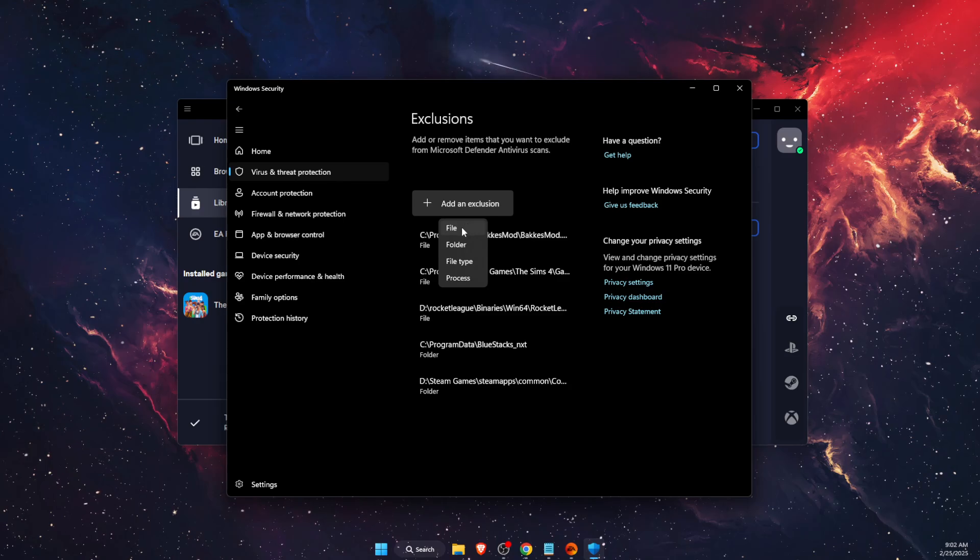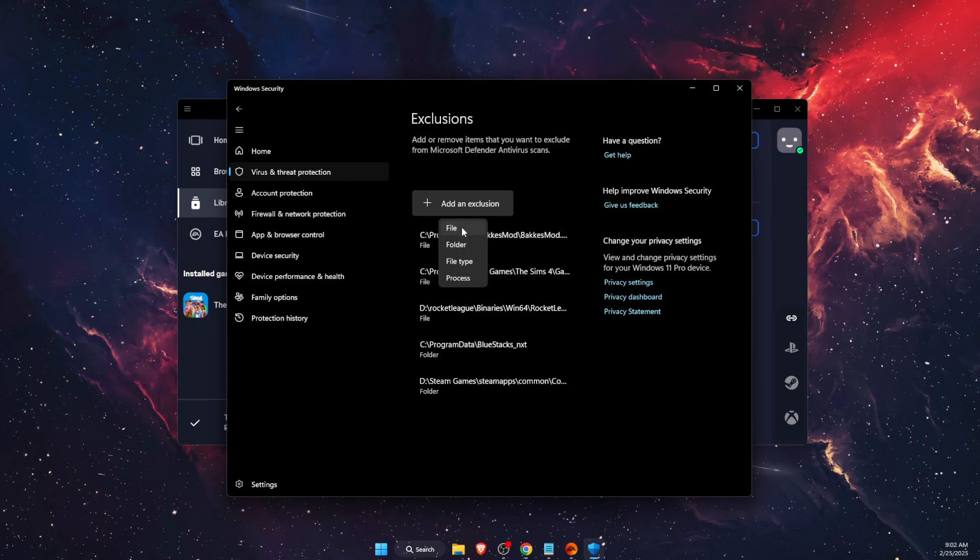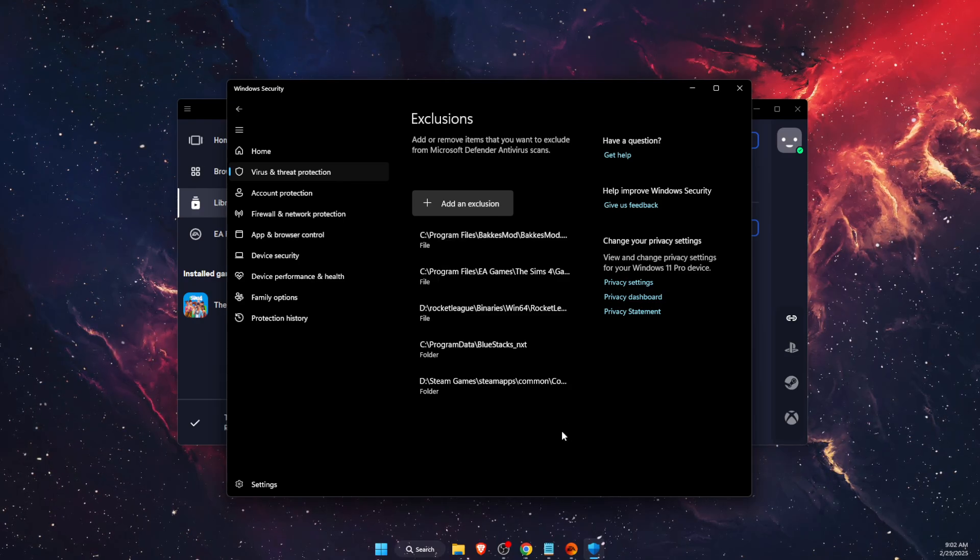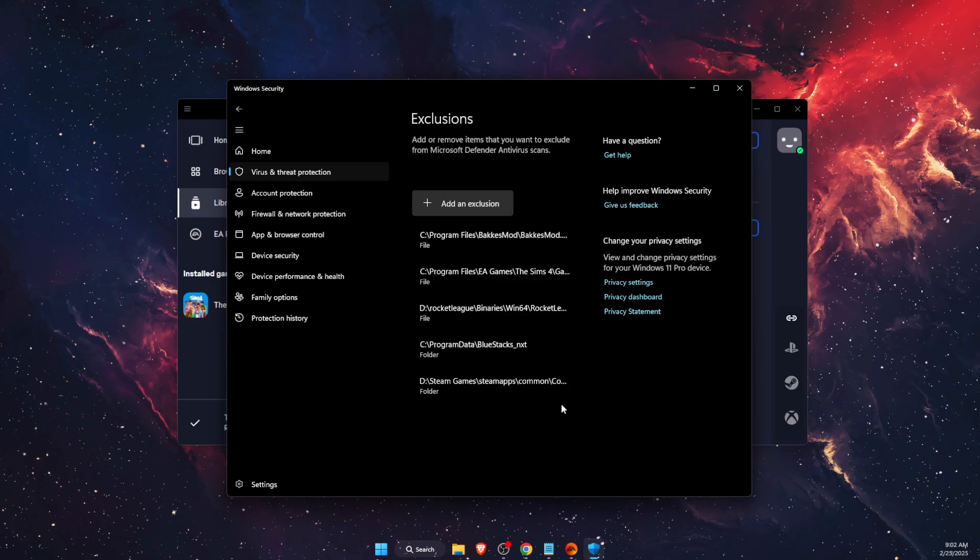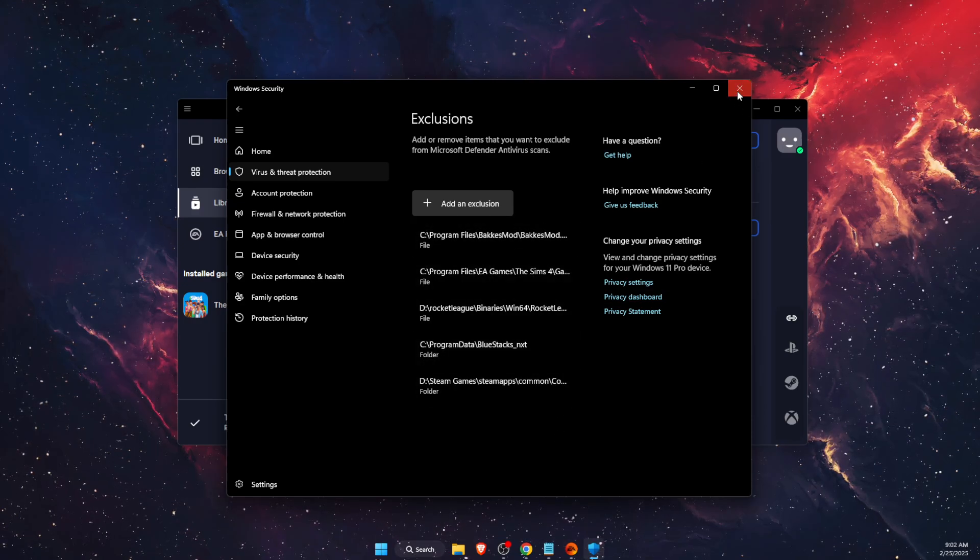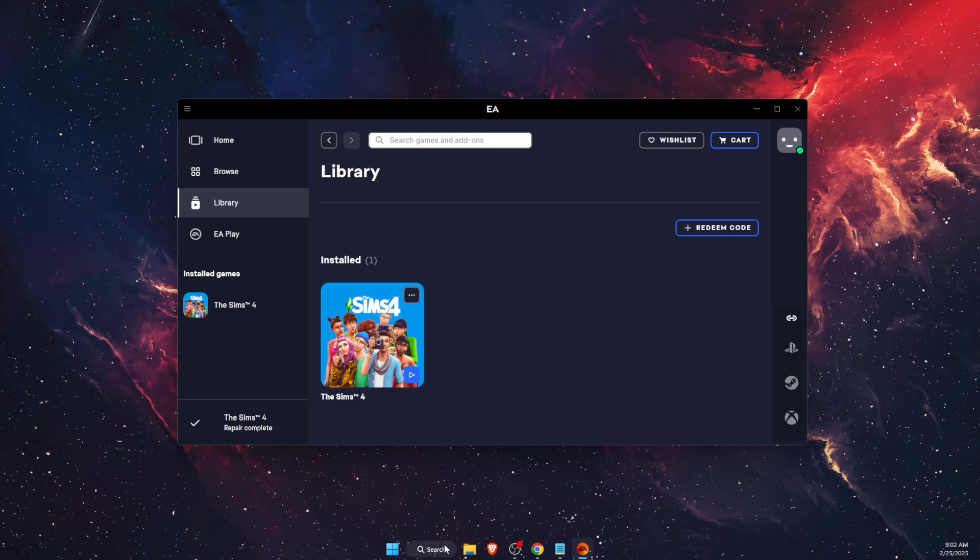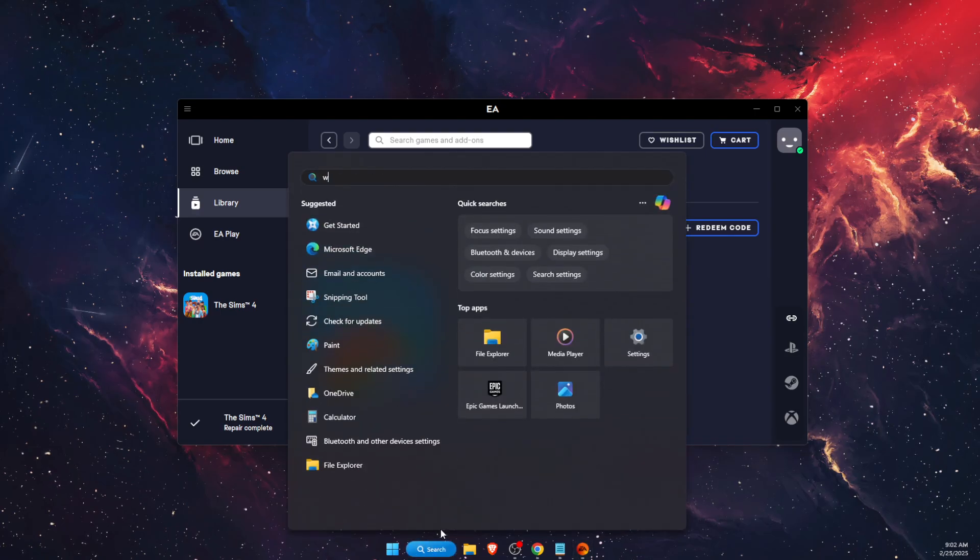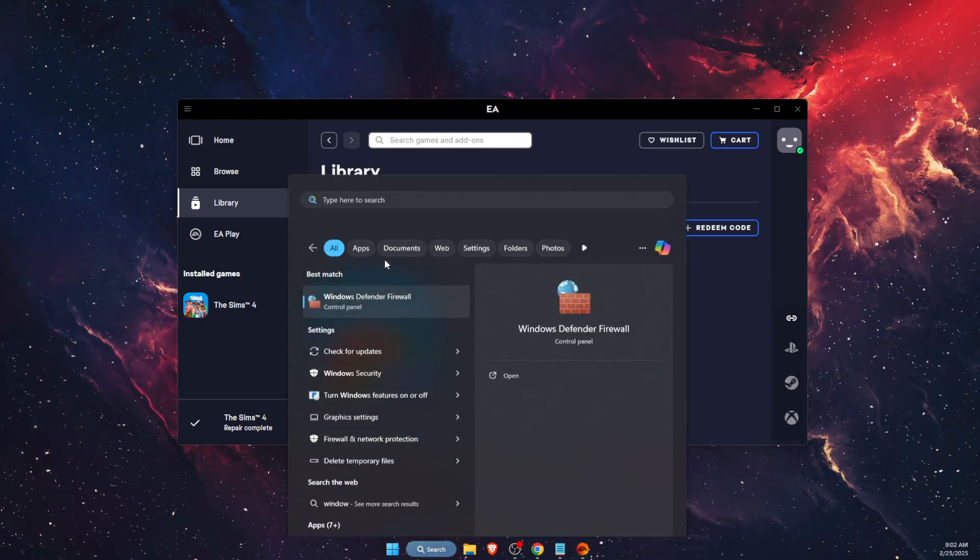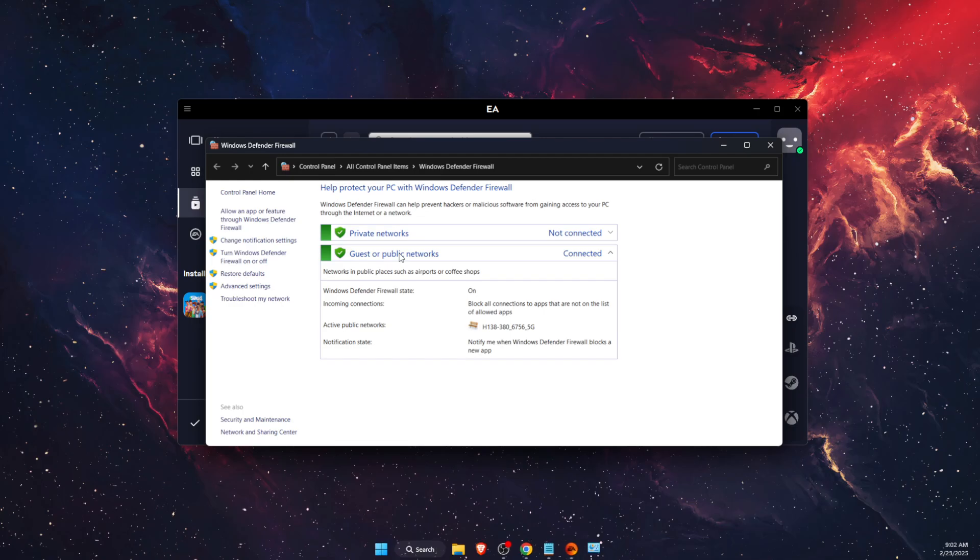The same, you want to do the same for EA app. For example, if you're using EA or Origin's app, you want to add it here. Once you are done with that, you want to also add it to Windows Defender Firewall.